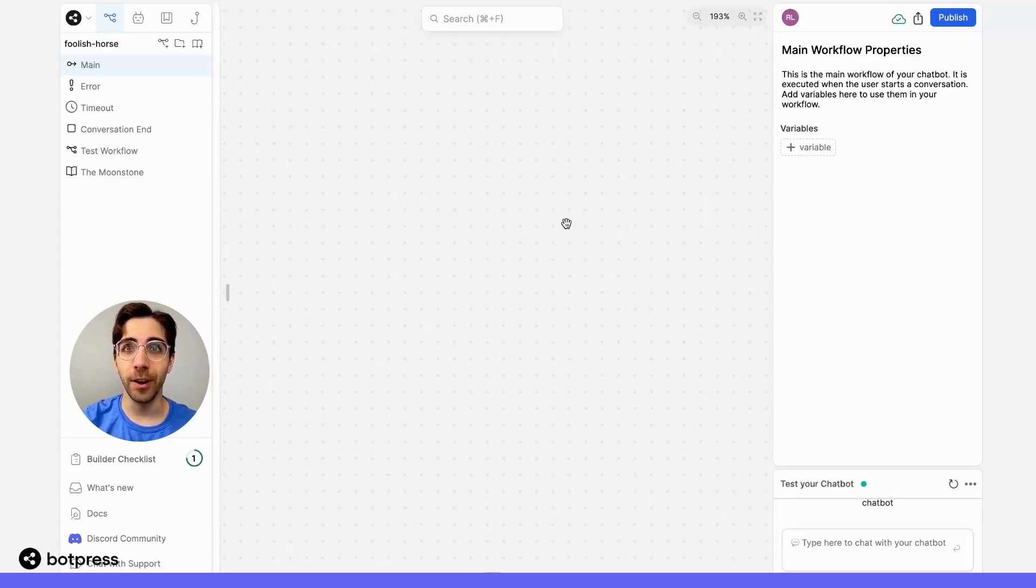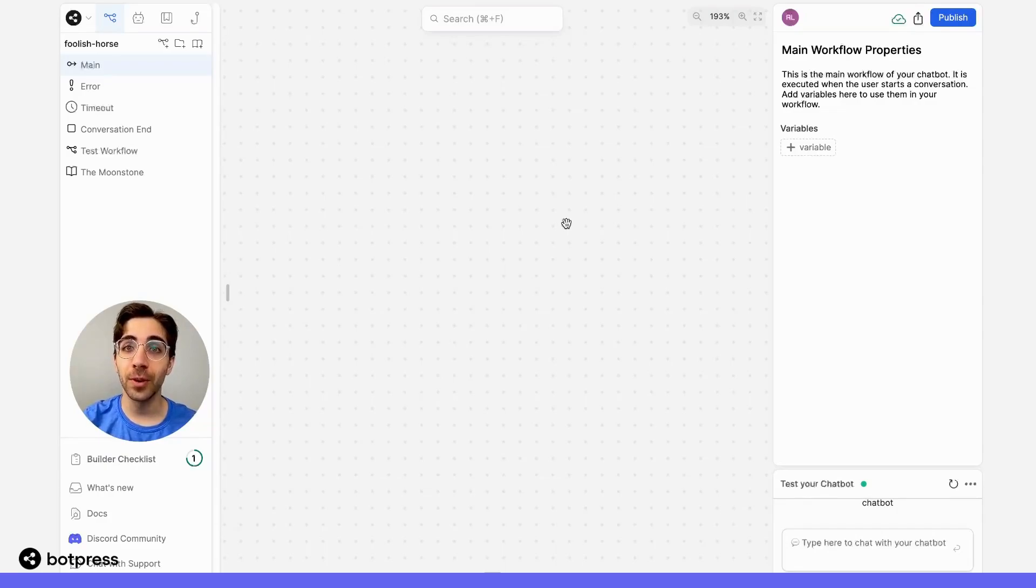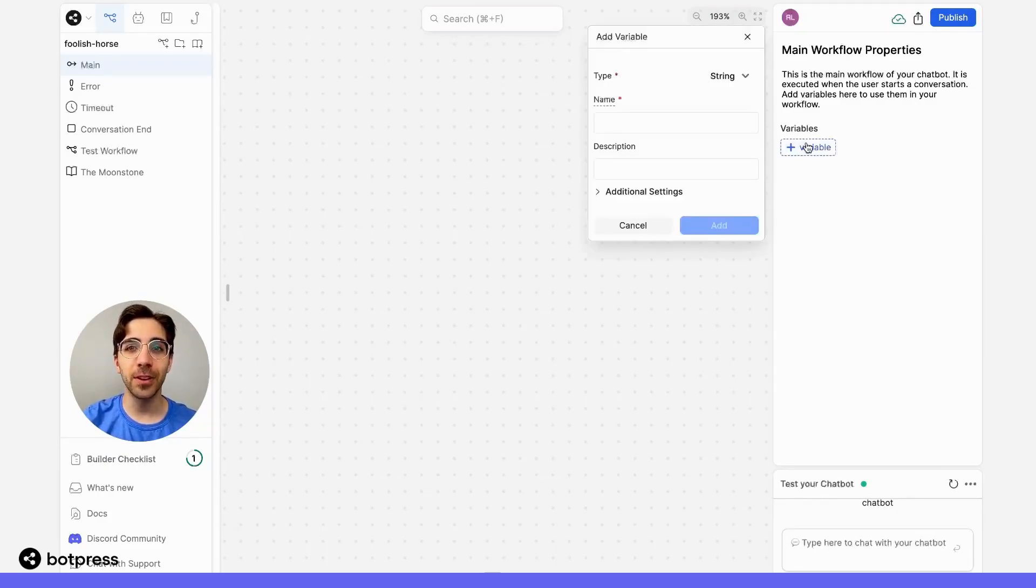Workflow variables can only be used within a single workflow. To create a workflow variable, select plus variable in the inspector panel.